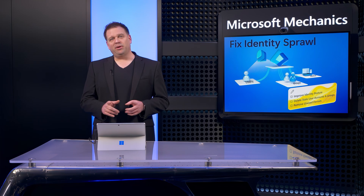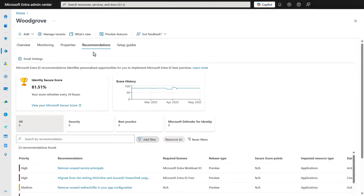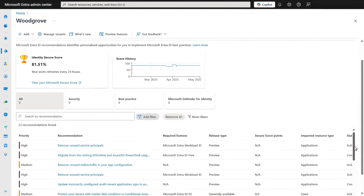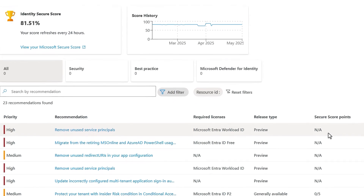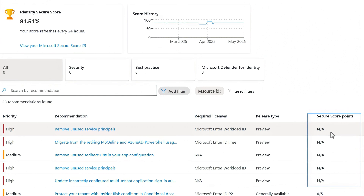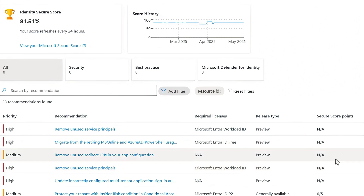I'll start in the Microsoft Entra Admin Center under Identity and the main overview page. The new recommendations tab gives you a superset of security and best practice-based recommendations that go beyond what's available from Secure Score to increase your identity posture. If you look at the recommendations here, anything in the Secure Score column marked NA are items based on best practices. The list you're seeing is based on what applies to this specific Microsoft Entra tenant, so your list might look a little different.